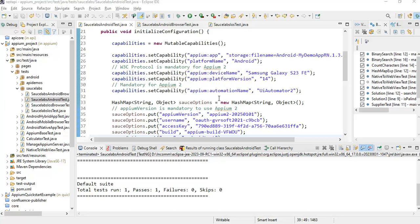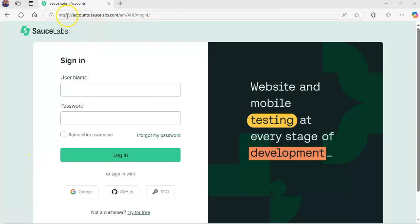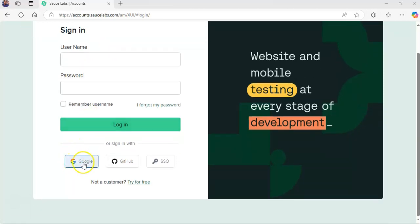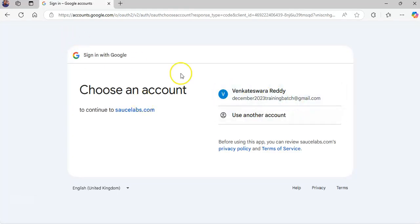First, we have to create the Sauce Labs account. Open the browser and go to https://accounts.saucelabs.com — I will provide the link in the YouTube description. You can also search 'Sauce Labs login' on Google. Here we have to create the account using either GitHub or Google Gmail. It is very simple — just click on your Gmail account and enter your username and password.